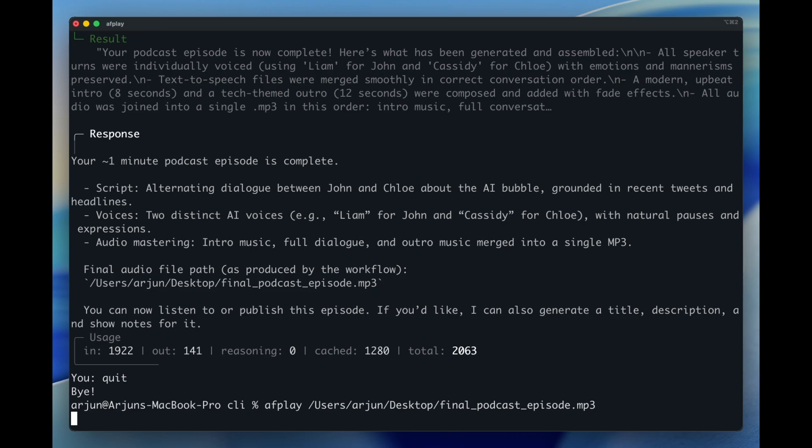And with every new launch, AI co-pilots, agents, you name it, the hype keeps building. The question is, are we heading for a burst or just the next stage of innovation? Either way, it's clear this conversation isn't going away anytime soon.